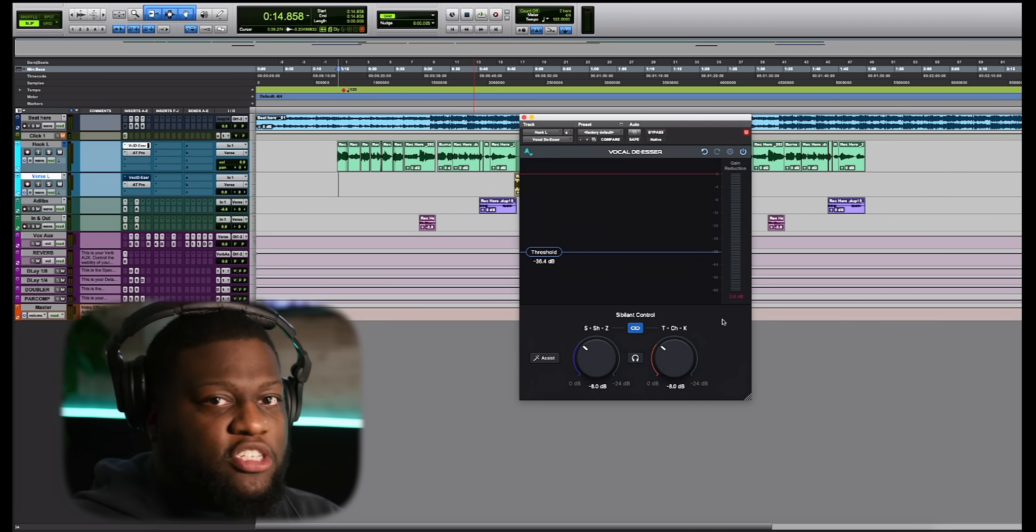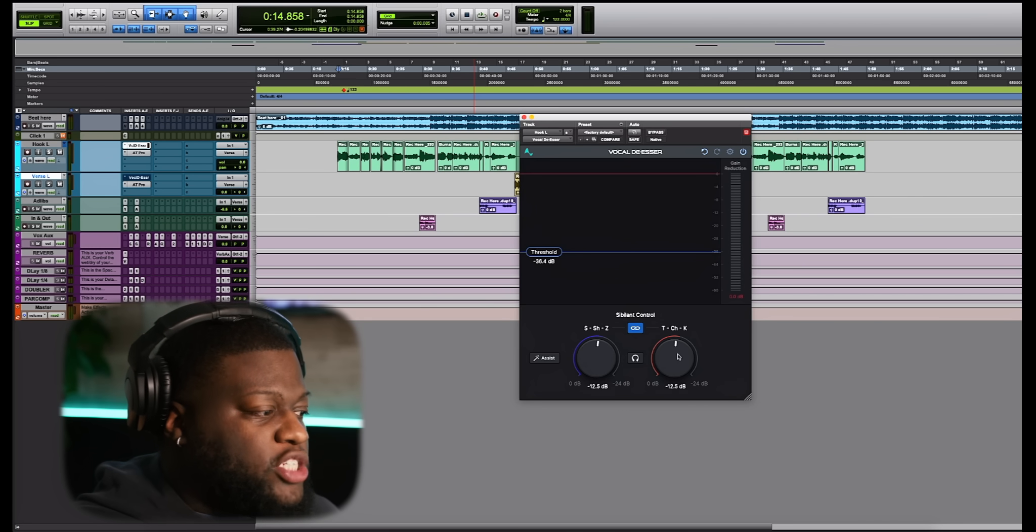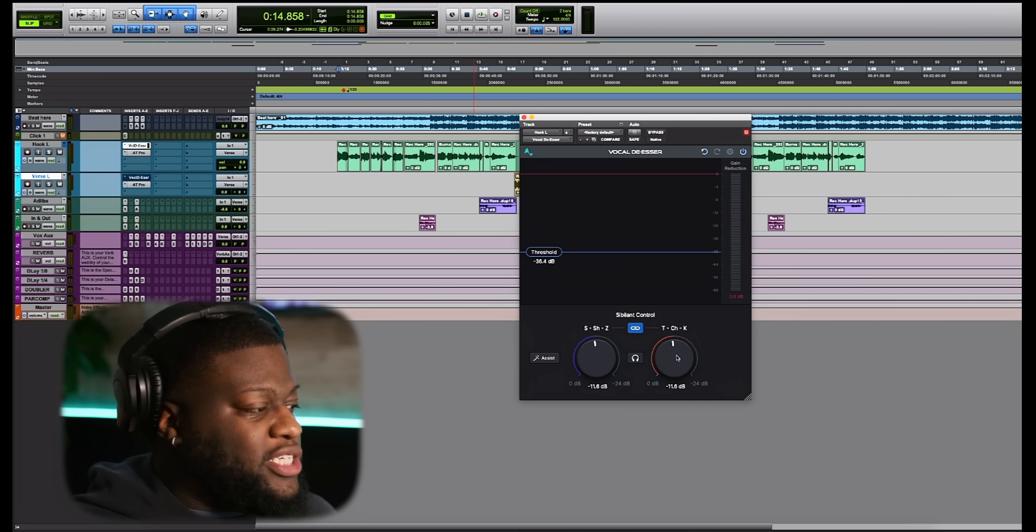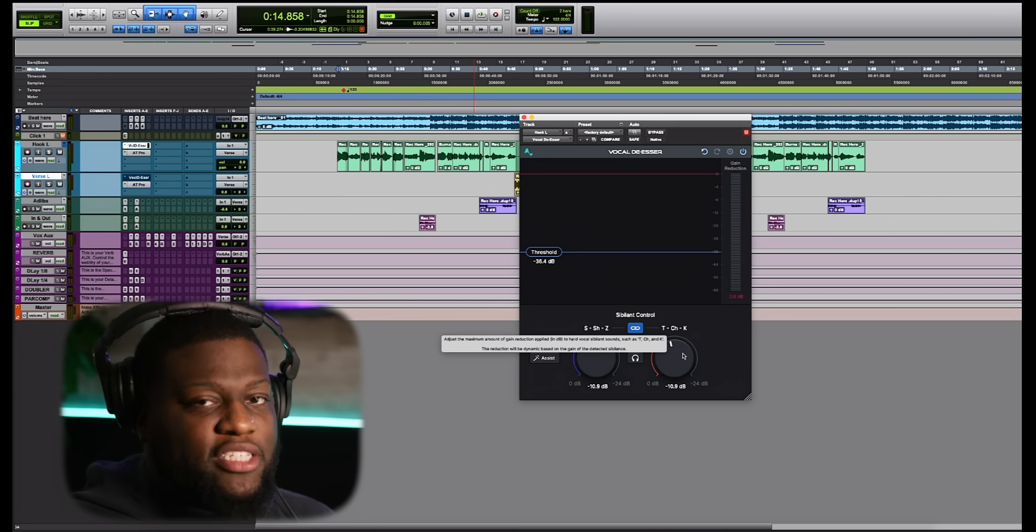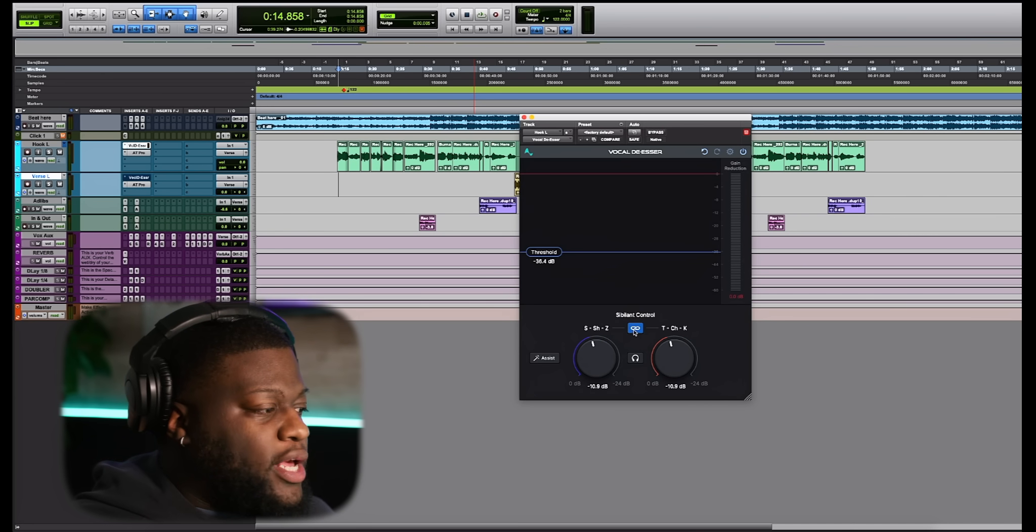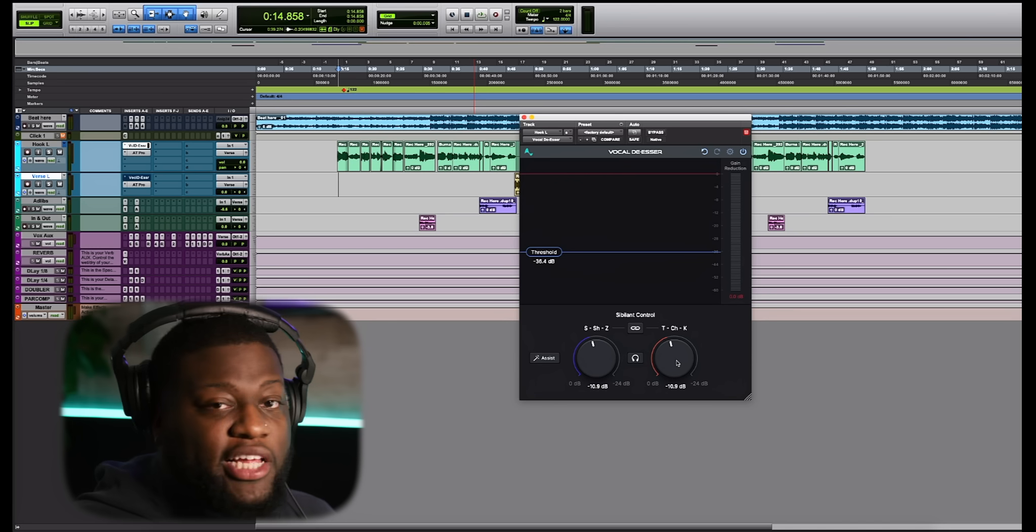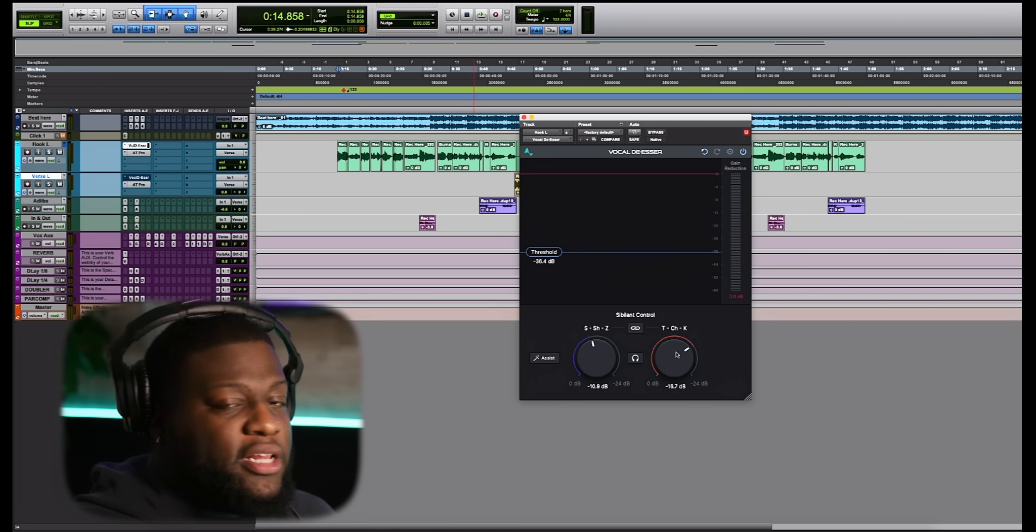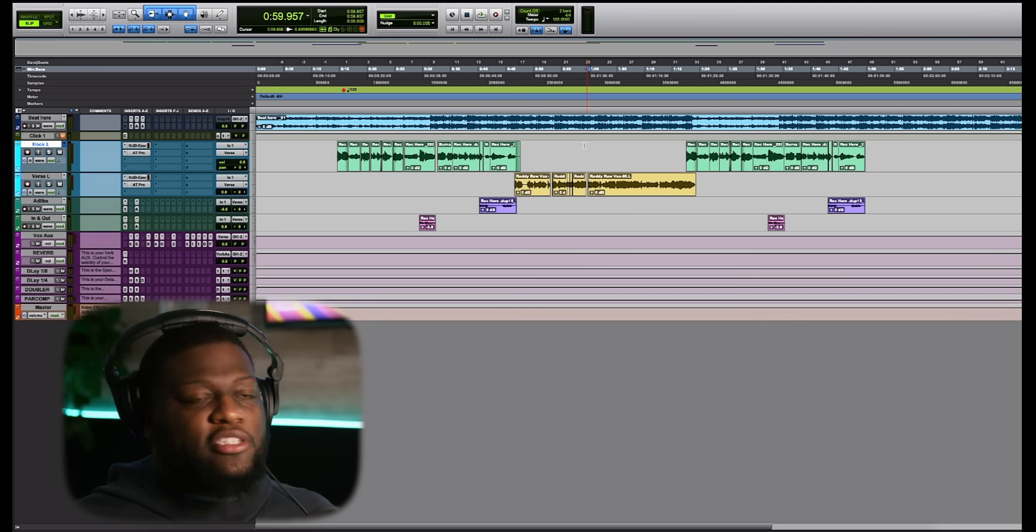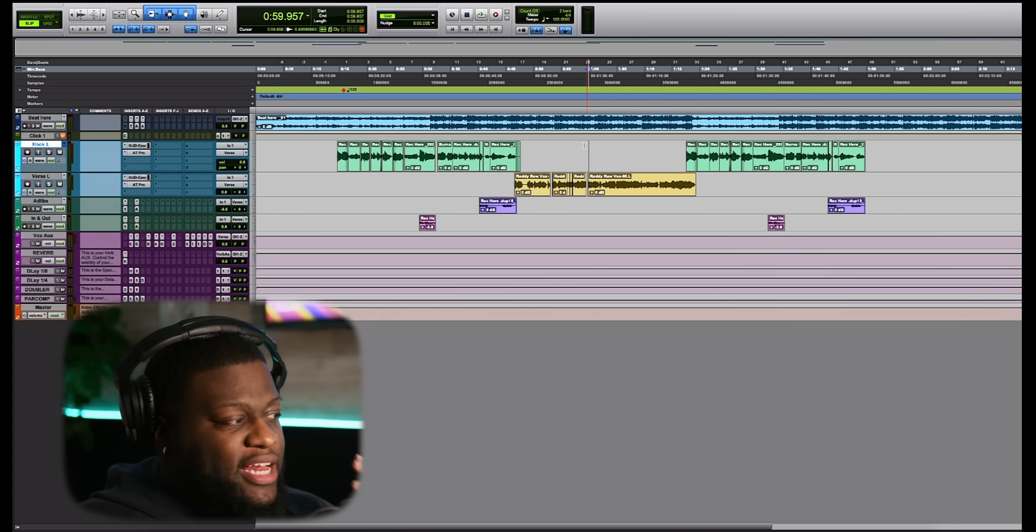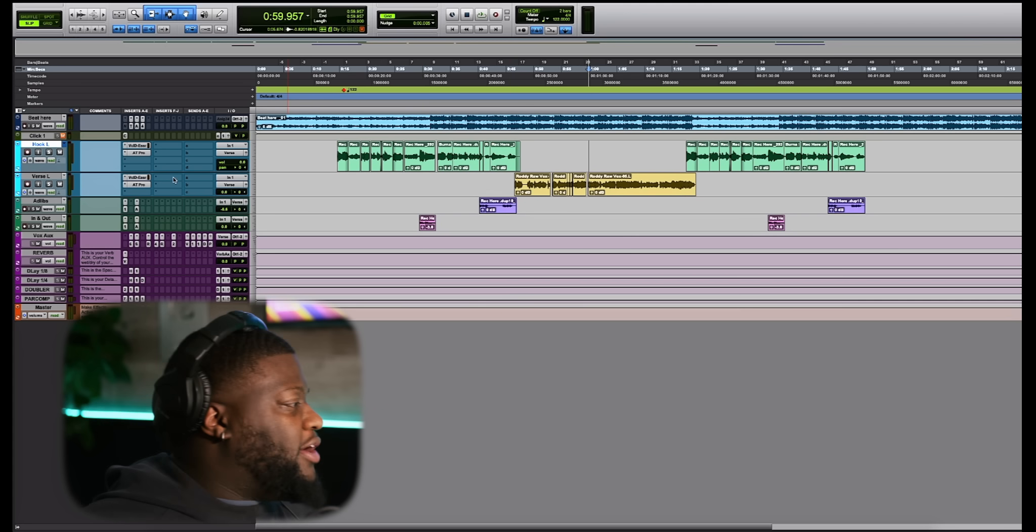Now, if you want to reduce more of that sibilance tone, you can simply push up the threshold of these knobs. As you can see, they're moving together in unison. Now, if you would like to use them independently, all you would have to do is click this link button and unlink them. And now you're able to use them independently so you can attack any sibilance sound that you're looking to attack. Now, let's go ahead and do this for the rap vocal and see how this kind of matches up to a different vocal tone.